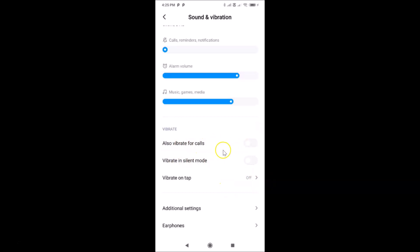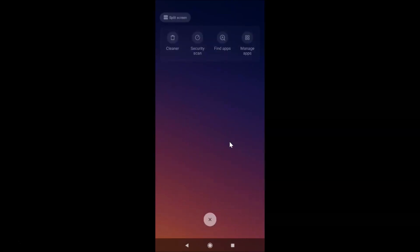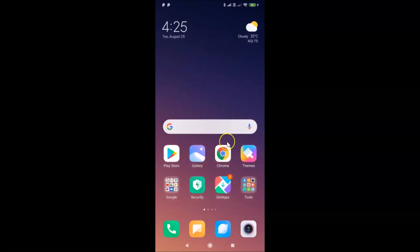So to confirm: 'Vibrate for Calls' is disabled, 'Vibrate in Silent Mode' is disabled, and 'Vibrate on Tap' is also off. You can now close your Settings app. That's it guys — in this way you can easily disable vibration on the Redmi Note 7 Pro running MIUI version 11.0. Thanks for watching! If you like my videos, please support this channel by subscribing. Thanks, bye bye!